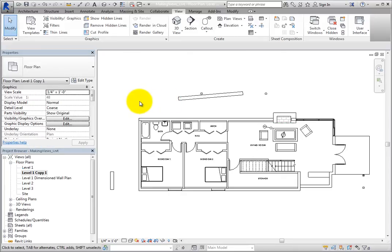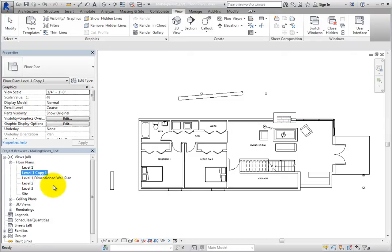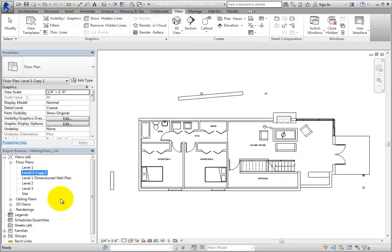Again, Revit immediately creates a copy of that view, and it becomes the active view. Duplicate with Detailing copies both the model geometry and view-specific elements, such as annotations, dimensions, detail lines, and so on.